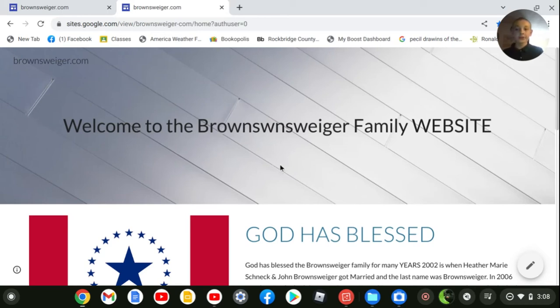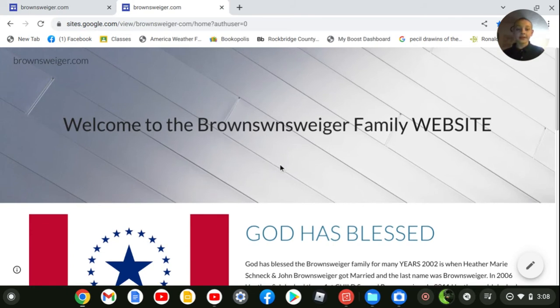Today, I'm going to show you Brownswiger.com. Welcome to the Brownswiger family website.